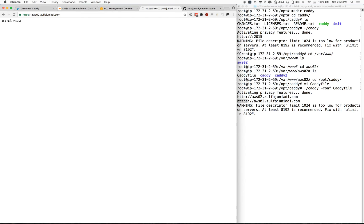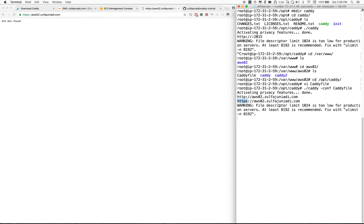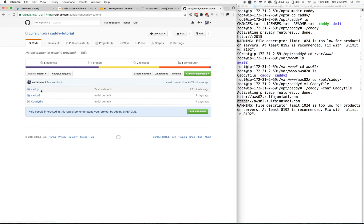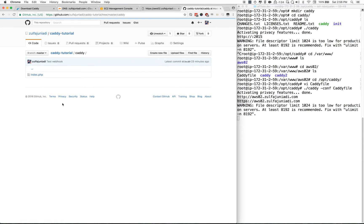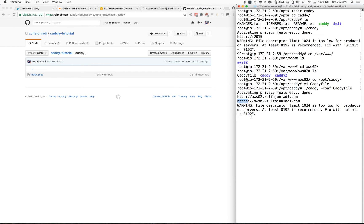It's saying 404 not found. Why? Because for the default Caddy installation, it will try to find the index.html file. But in our Caddy directory, our file is index.php. So let's change that.